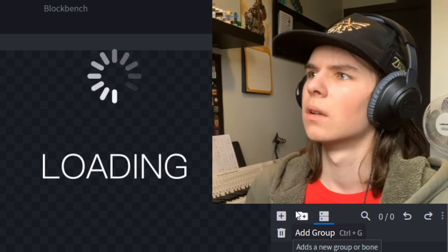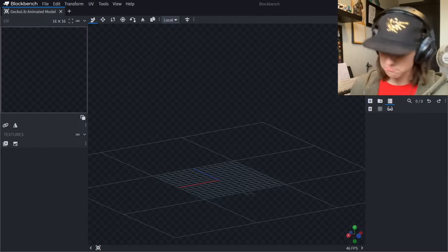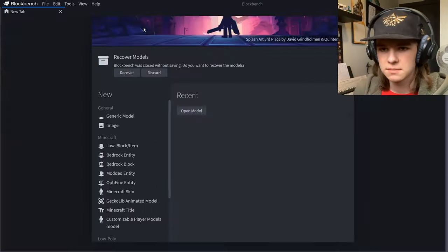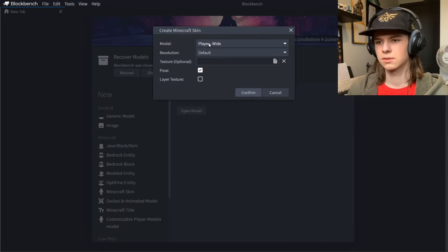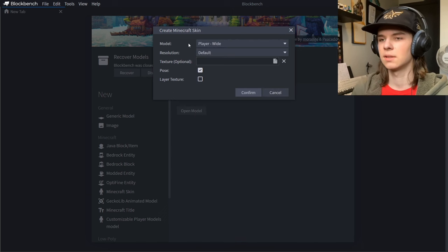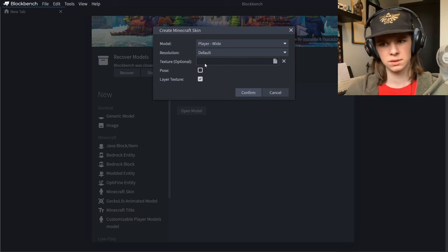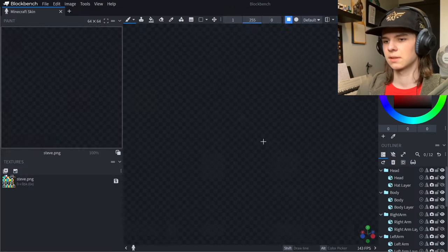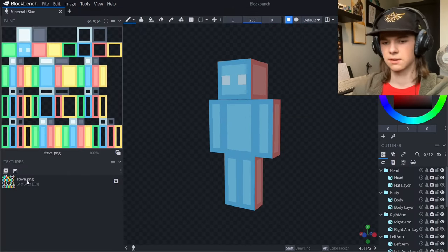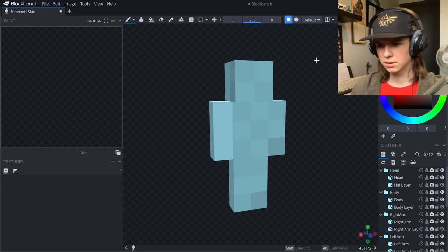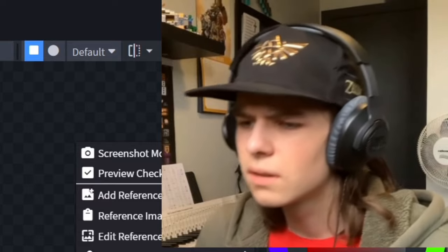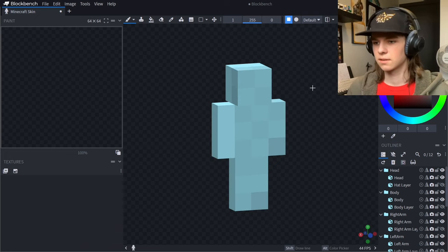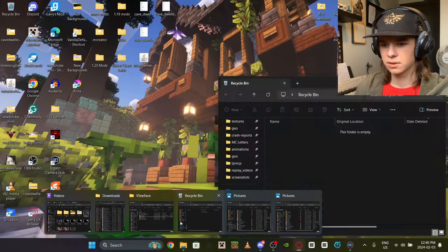Actually, forget all that — just use the Minecraft Skin Loader. Create it, pick whichever skin you want. Don't put pose on it, then confirm. You can delete the blank one for a slightly better view, and you can use the orthographic option.